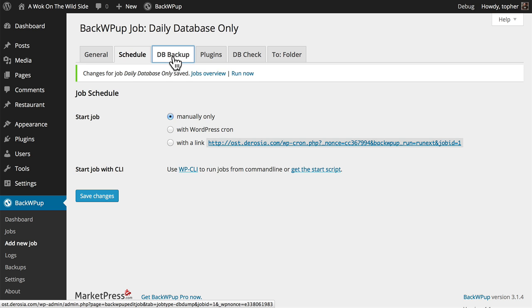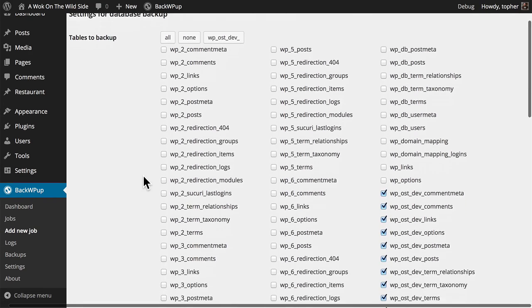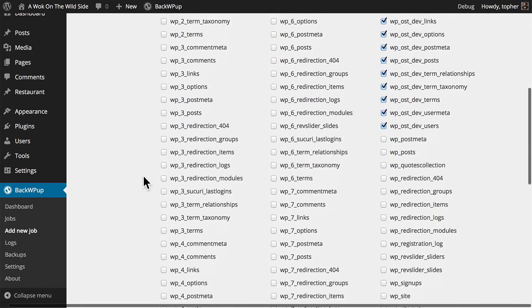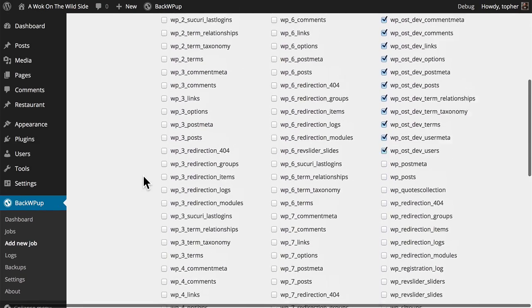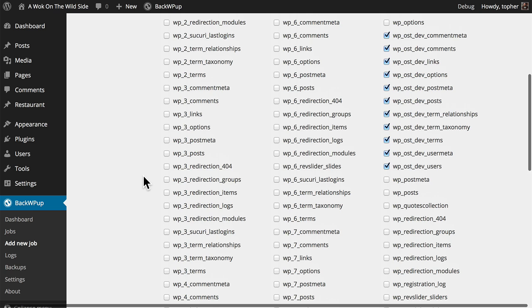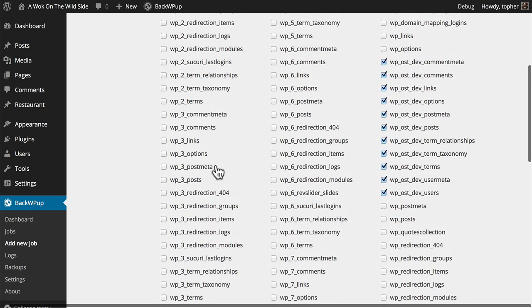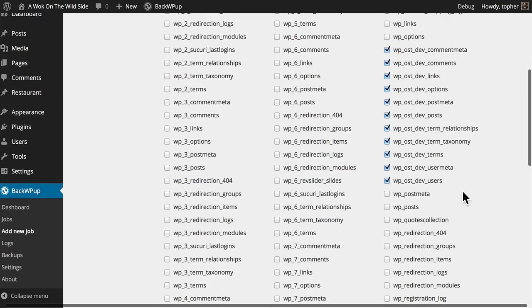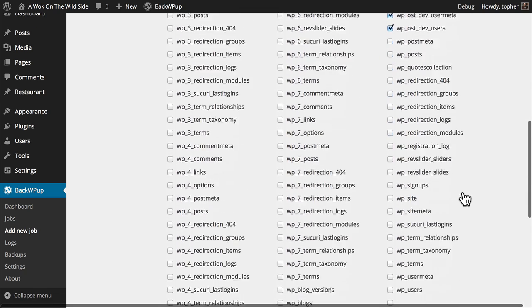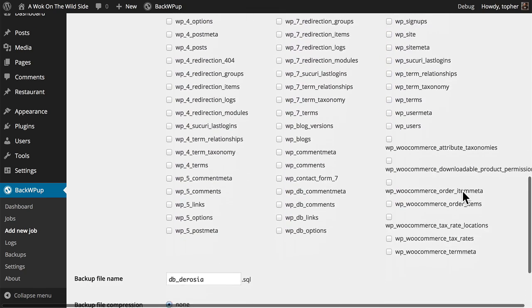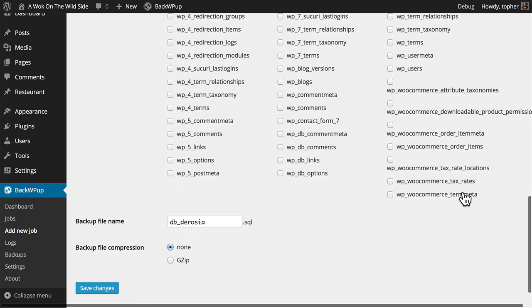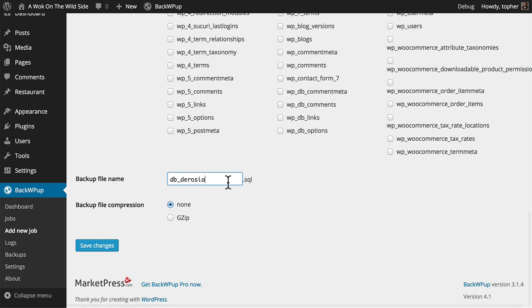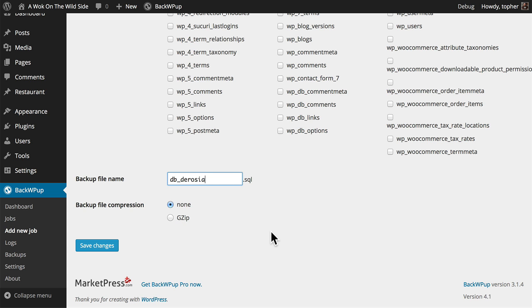Now let's look at our DB Backup tab. Here are all my database tables. I actually have quite a few because I have a number of installs. Over here on the right, you can see that by default, it knows I want to backup just for this one blog. But if I wanted to, I could backup my entire database. In here is where I can name my SQL file for my backup and choose Backup File Compression. I'm going to leave it at None.